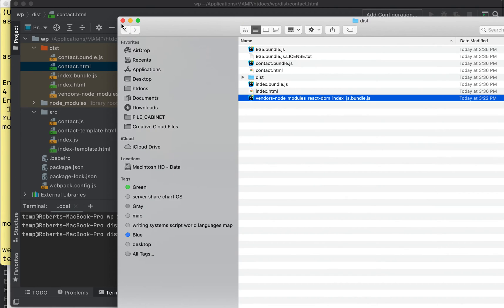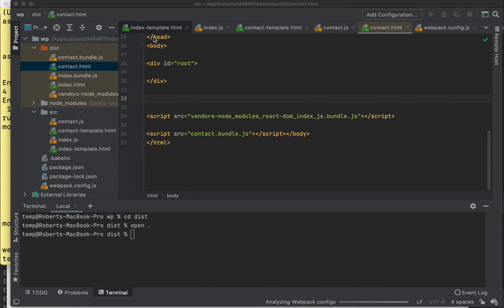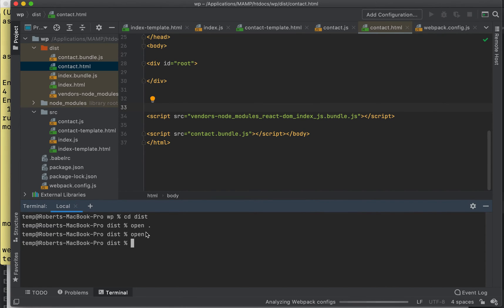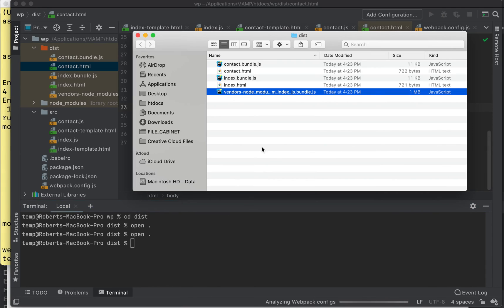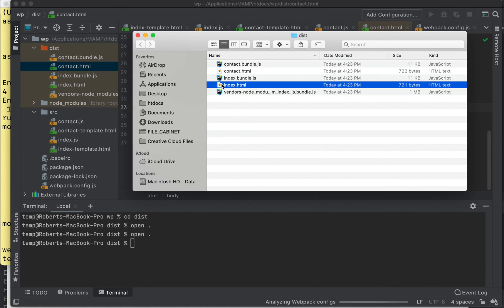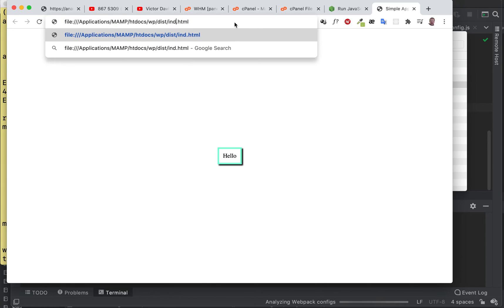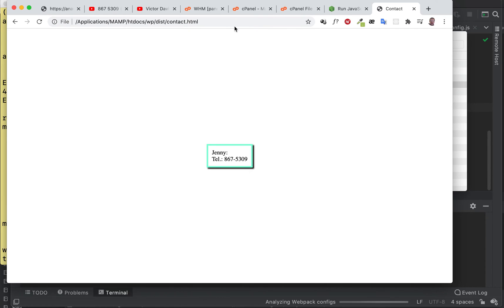All righty. Let's take a look at it anyways. Let's go to the index page. You can just double-click this. And hello, there we are. There's our page. And if we wanted to go to the contact page, there it is.